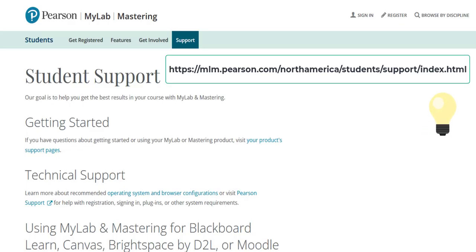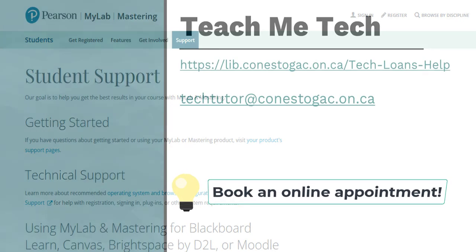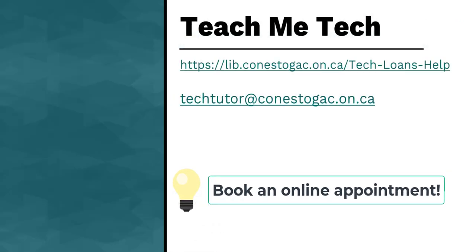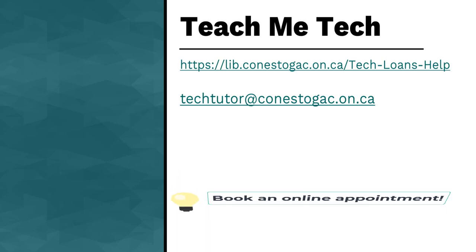Pearson has a dedicated student support site for any questions or problems students may run into. If you have other technology-related questions, please reach out to the TeachMeTech team at the library.